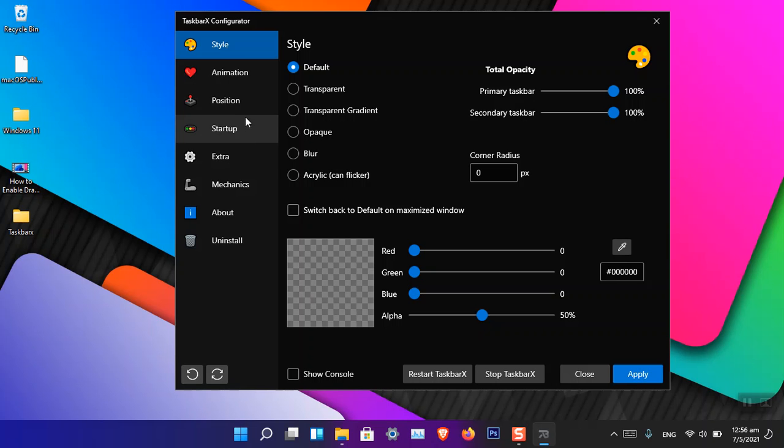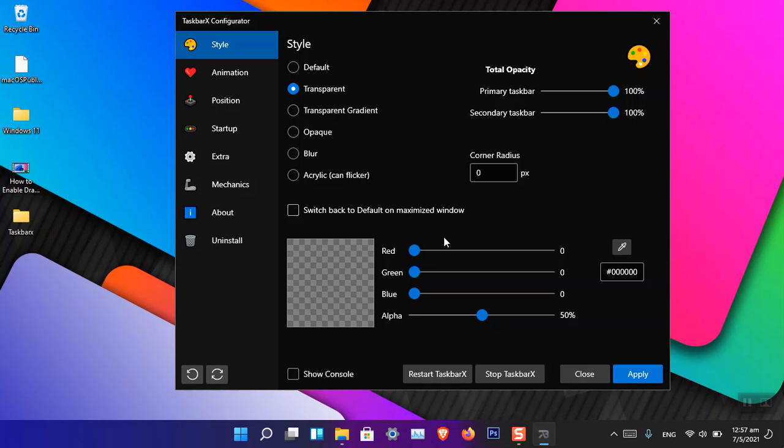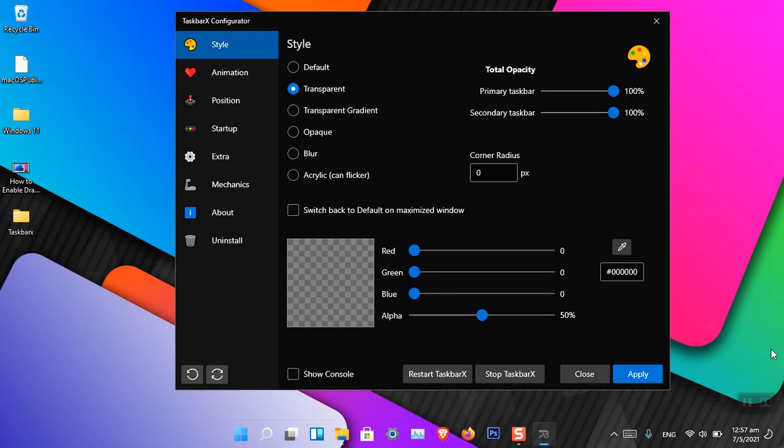Here are also other options like Animation, Position, Startup. I tried all of them, they are not working in Windows 11. In Windows 10, I tested it earlier and it has no issue there. So if you want a transparent Windows 11 taskbar, simply click Transparent and Apply.